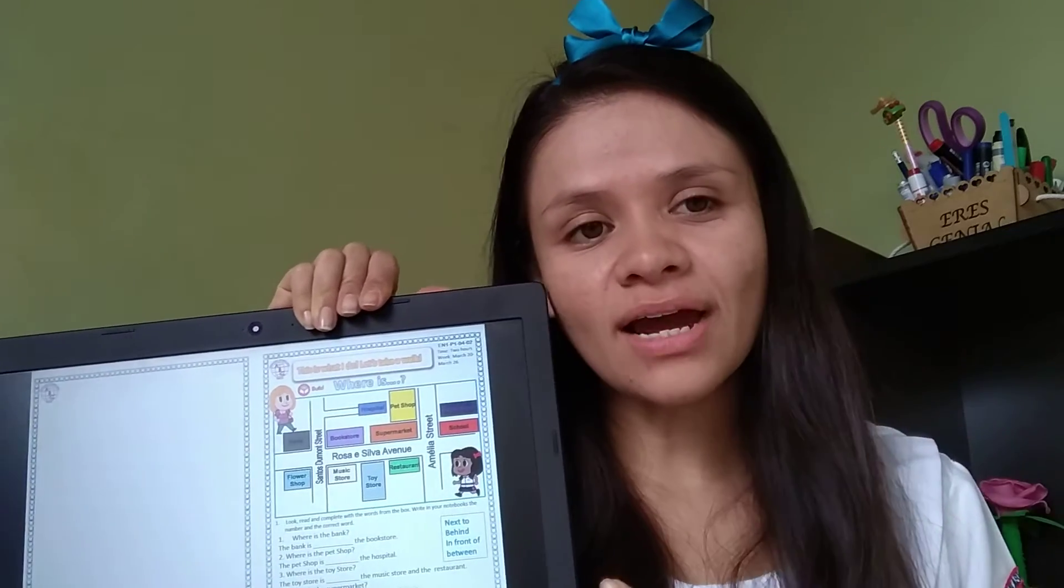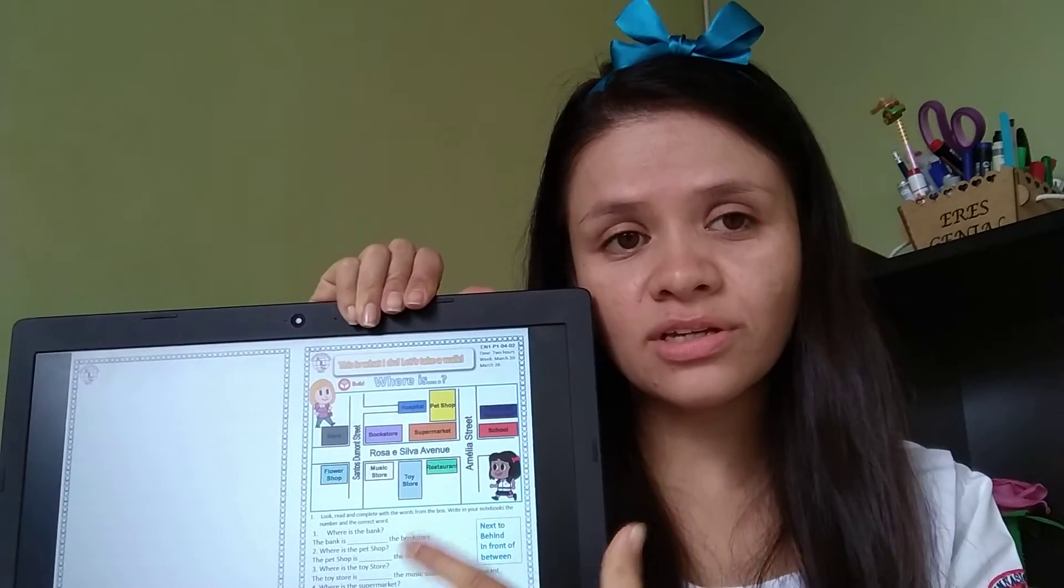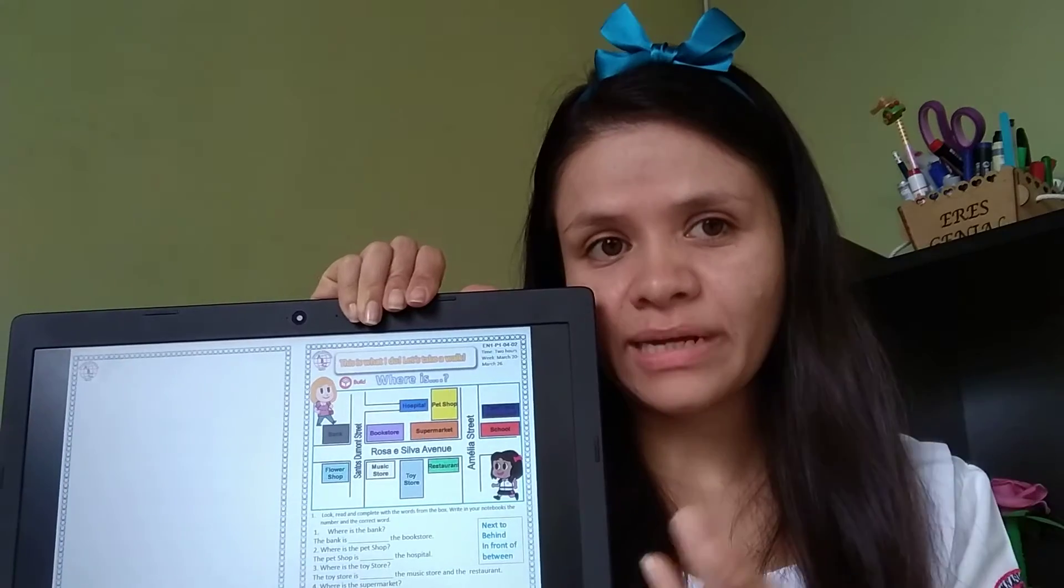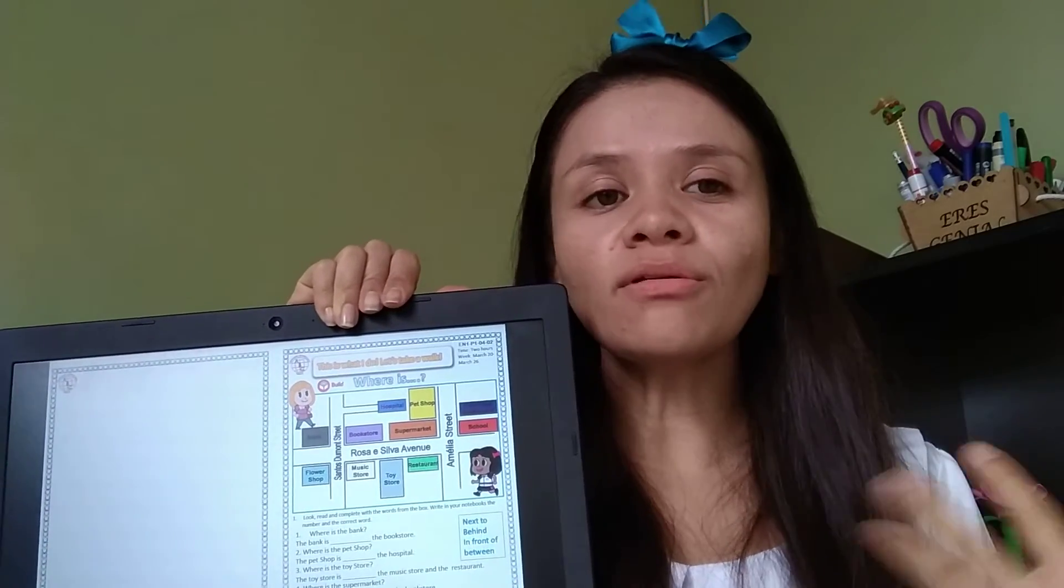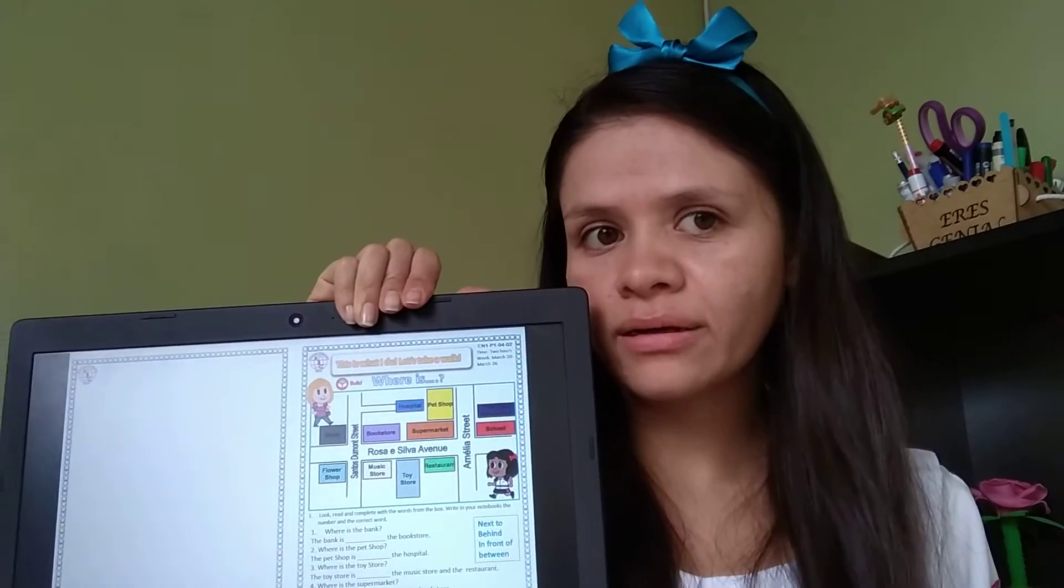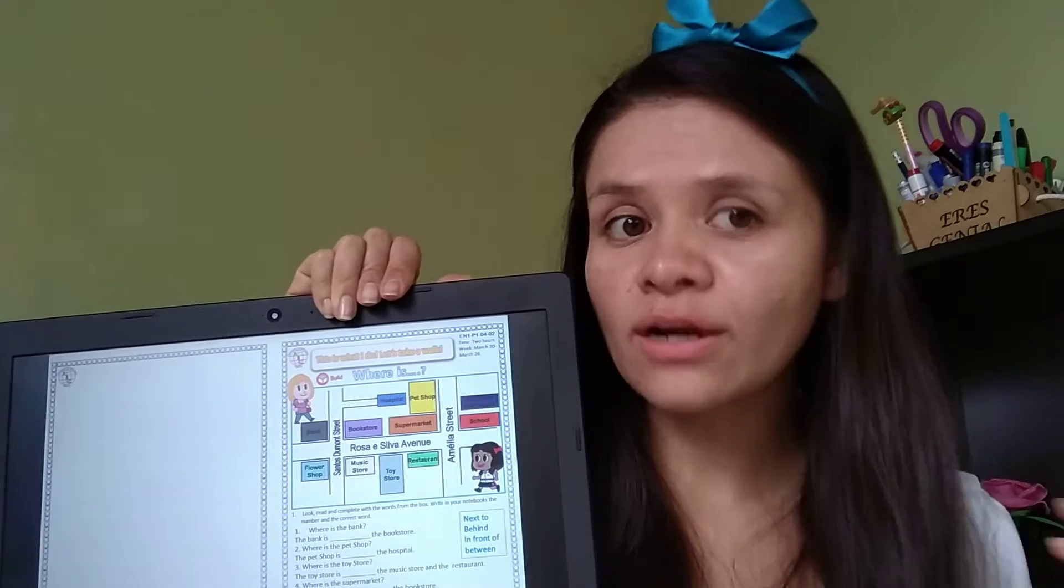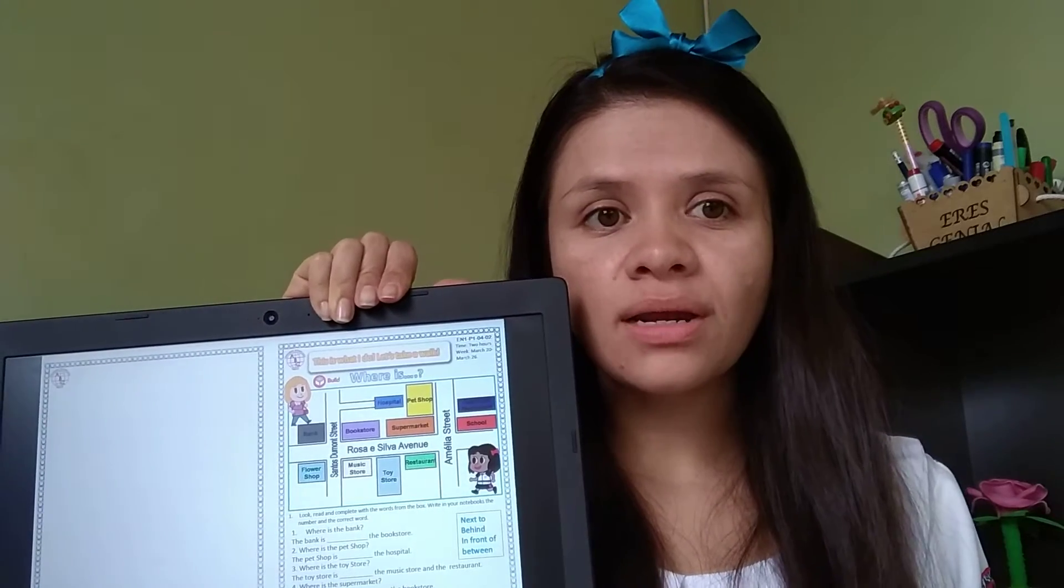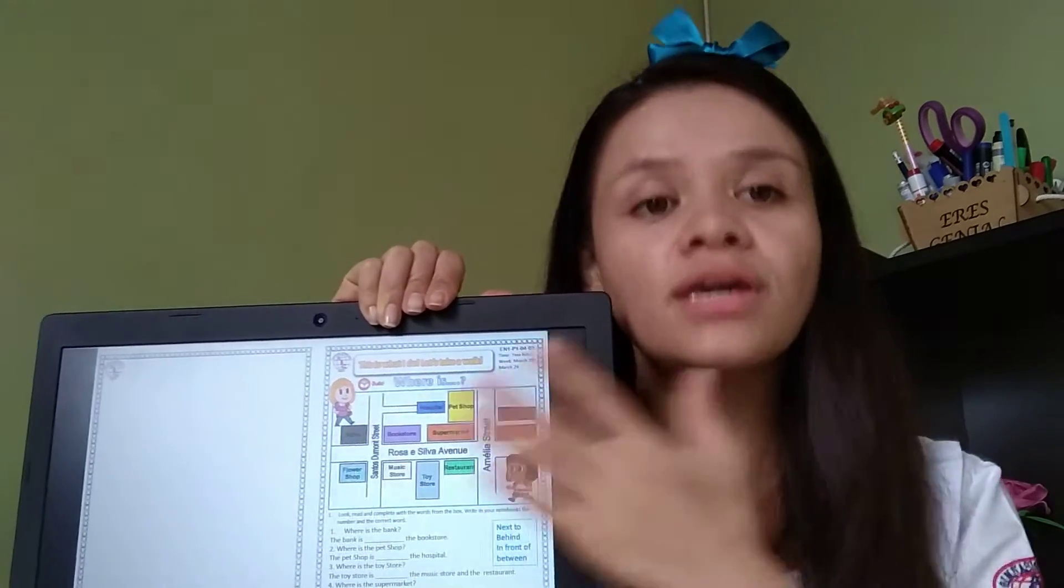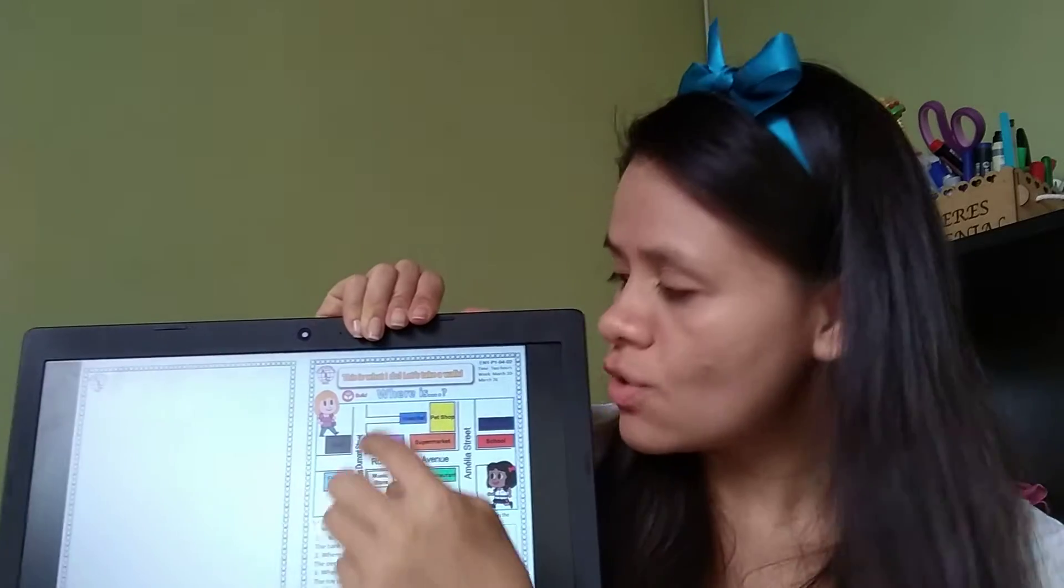Hi, here I am with a second worksheet and I'm going to explain it to you. You remember that we were doing where is the bank, where is the hospital, where is the restaurant? So here we have something like that.